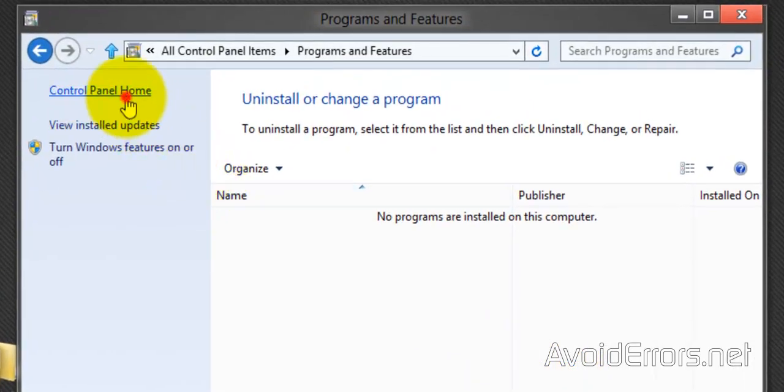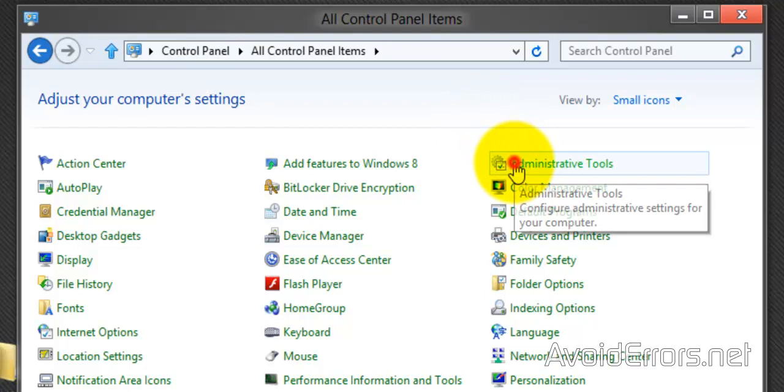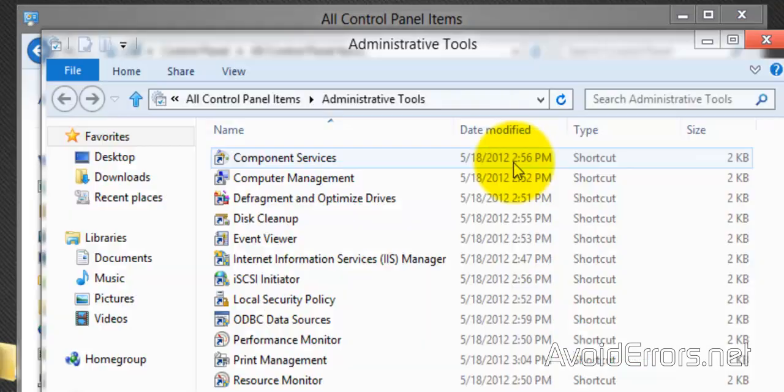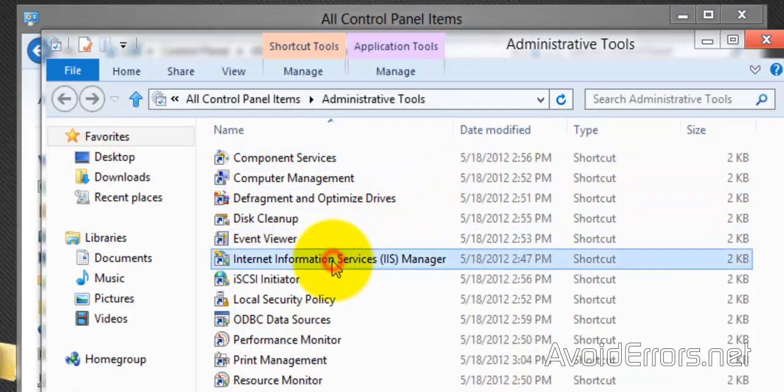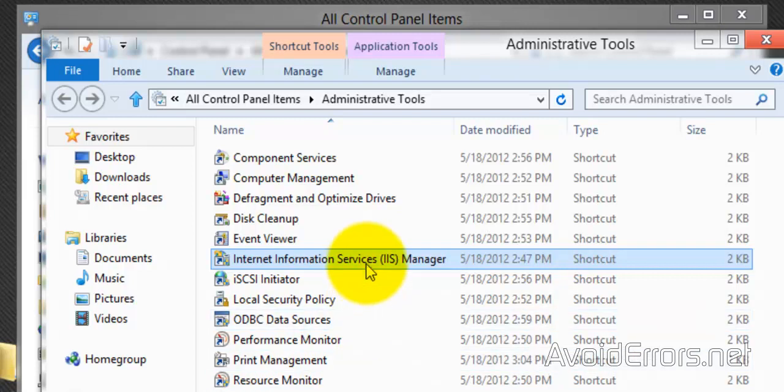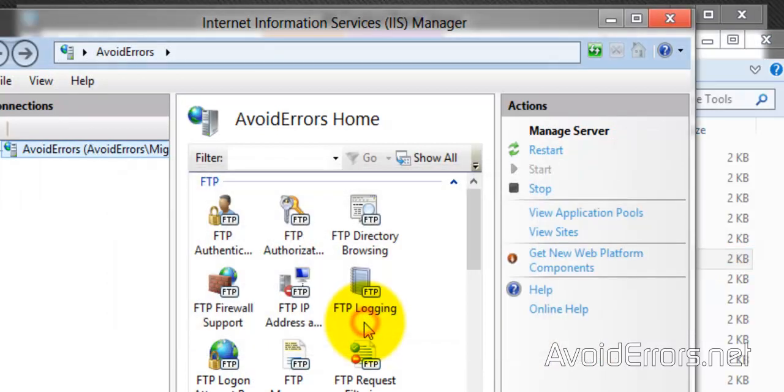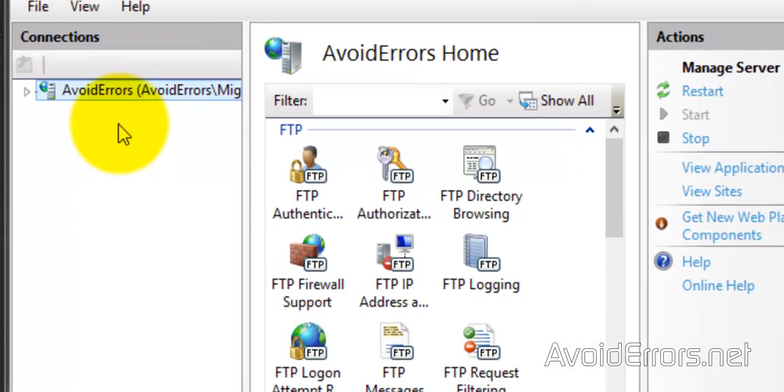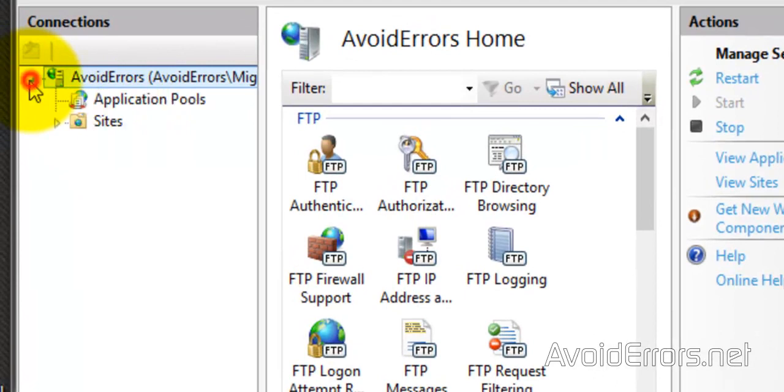Now go to Control Panel Home, Administrative Tools, and here look for Internet Information Services IIS. Go there. No to this window here. And this here is your route. Expand that. Expand Sites.